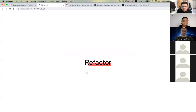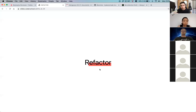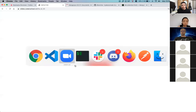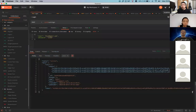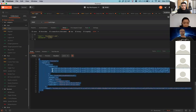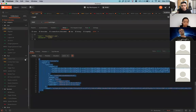Refactoring is very simple. You rewrite your code without changing anything about the output. For example, if you run an API and receive certain data in return — when you do refactoring, you change your existing code but the output should not change. Even though you change your code inside the codebase, the external output remains the same. That's what refactoring means.